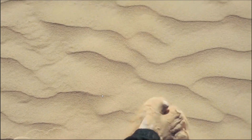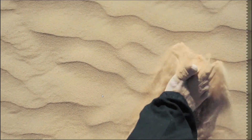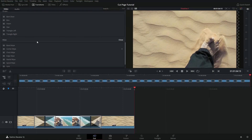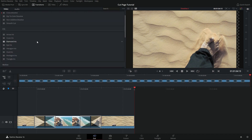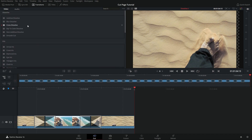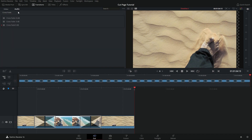So that's pretty much all these transitions here — these are all video transitions. We have some audio transitions here, but we're not going to go into the audio details. I'm going to save that for a tutorial series on the Fairlight tab.